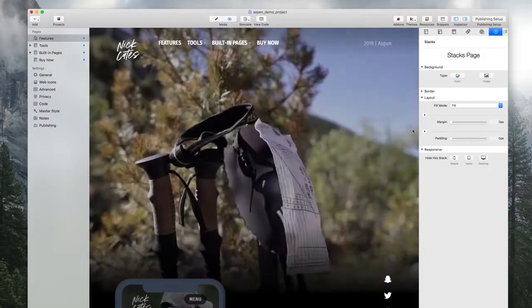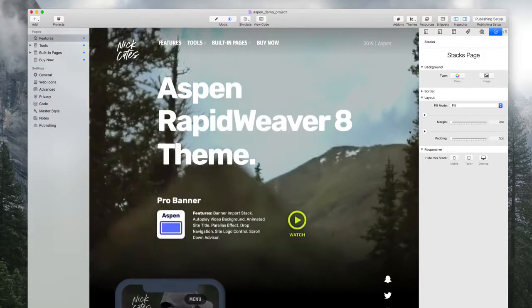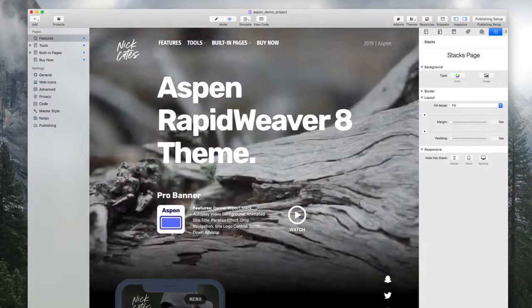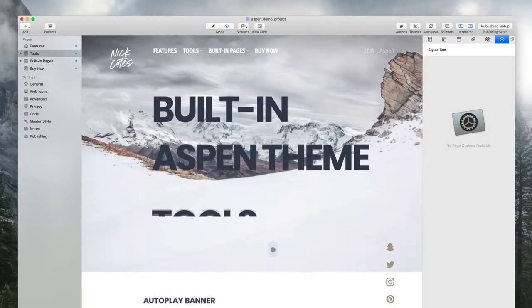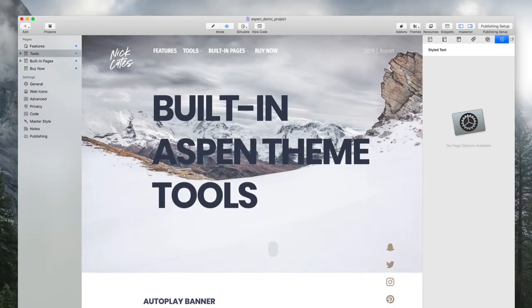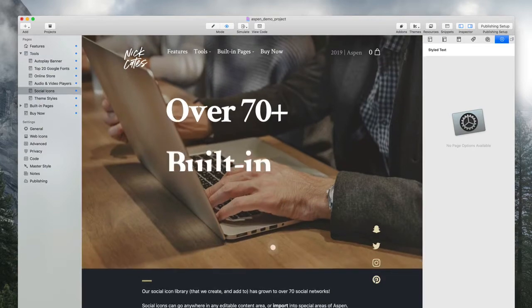One of the great things about this theme is that in the banner, the site title animates in in a very special way — it has a lot of energy to it. This is a really special effect that you typically would see in either an expensive WordPress theme or a very nice custom site, but I have never seen this in another RapidWeaver theme, so this might even be a first.